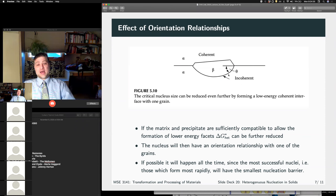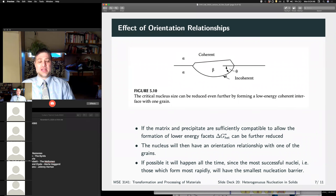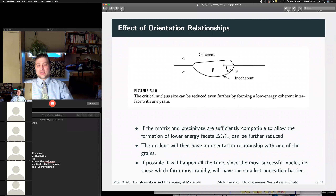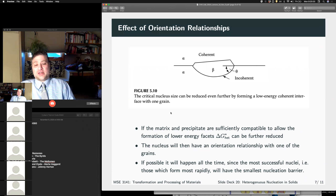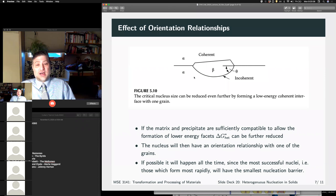The small changes in energy mean that this configuration is going to happen at a lower degree of undercooling because it has less of an activation barrier. Nuclei that have this orientation relationship are going to be much more preferentially formed. Because of the way the statistics works out, this is essentially always going to happen due to its lower energy nature.